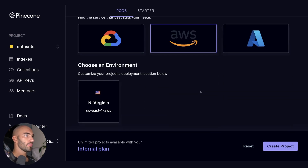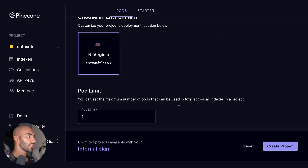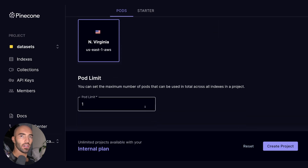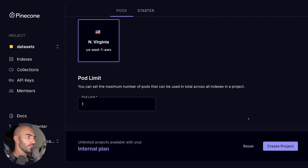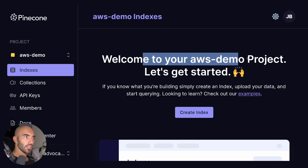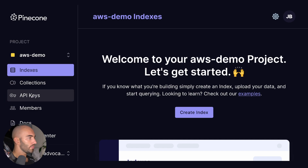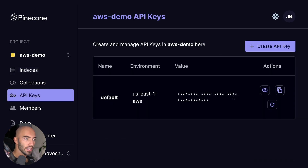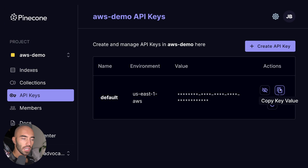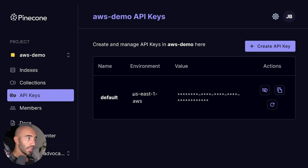We come down and make sure we are on AWS. We choose our environment and we set our pod limit. For this demo I just need one. Now I create a project. We have our new project and we want to come over to the left navbar here, press on API keys, and we want to get the API key value here, so we just copy this.